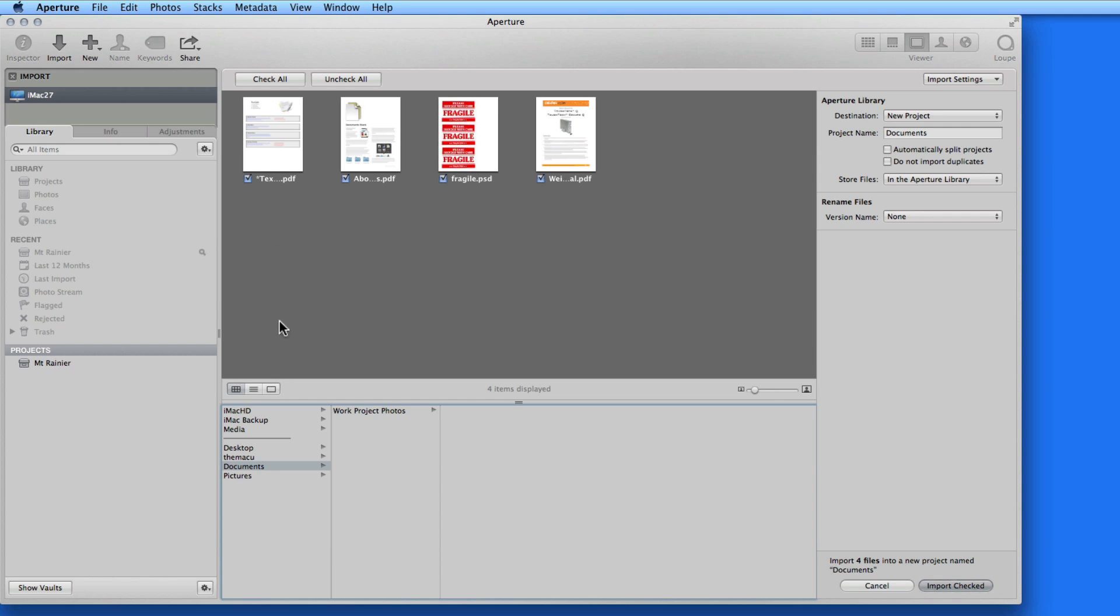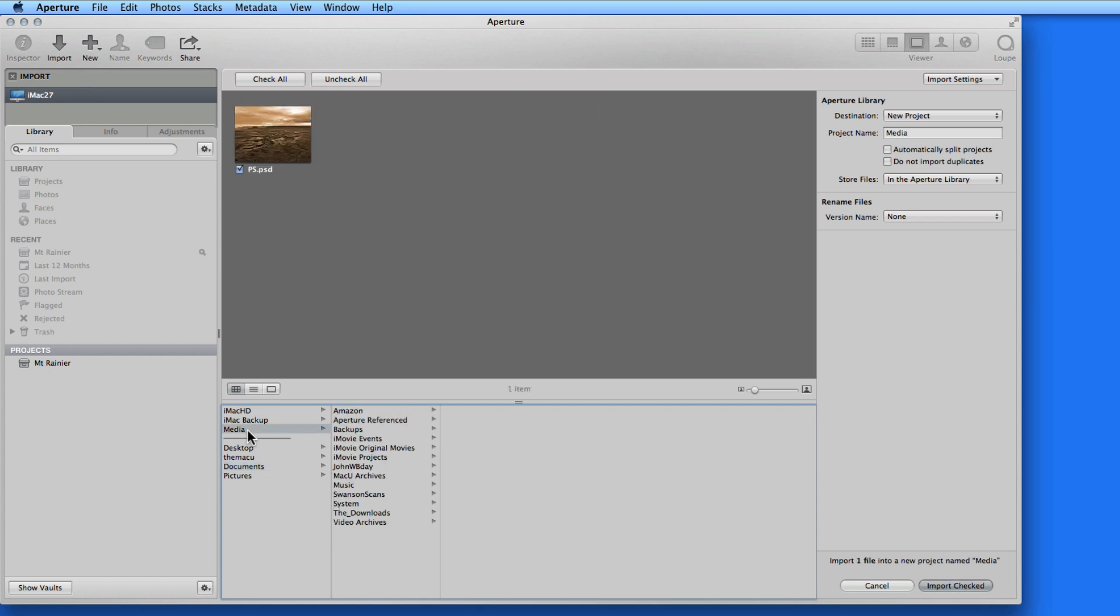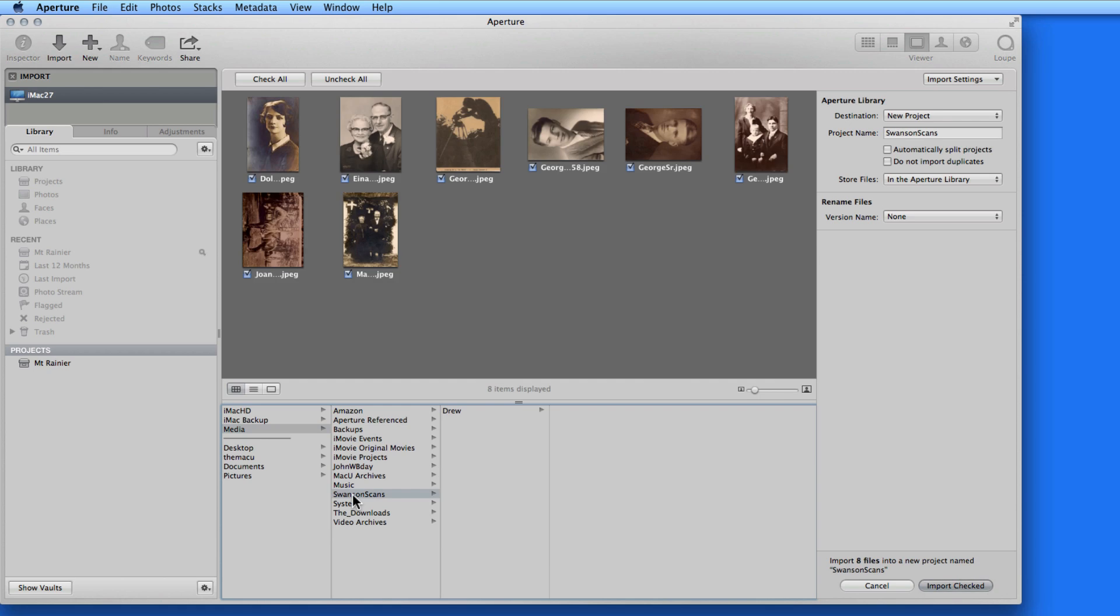The folder I'll be importing from is on my Media Drive, so I'll select that and go to the folder called Swanson Scans. There are eight images here, all of which are checked.